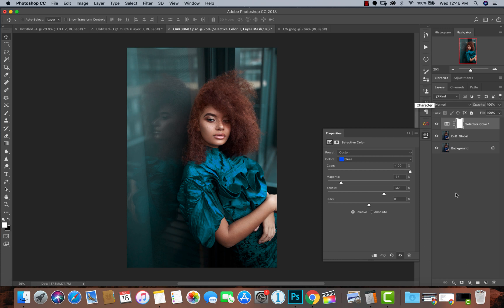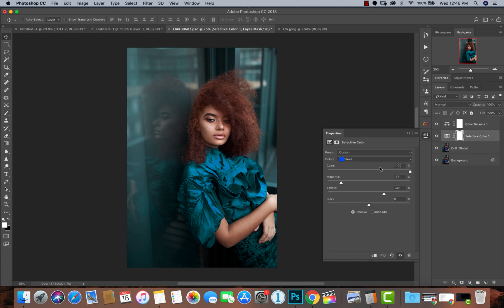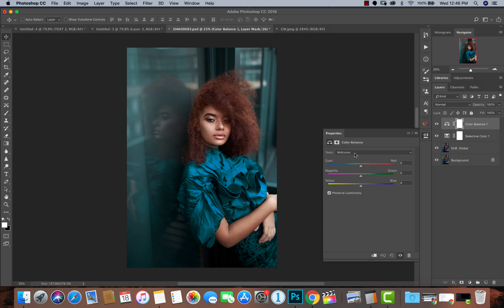Now I'm going to create a Color Balance layer. What Color Balance does differently from Selective Color is that it adds colors to the tonal range of your image — so I can add colors to my shadows, my midtones, and my highlights — depending on the style I'm going for.